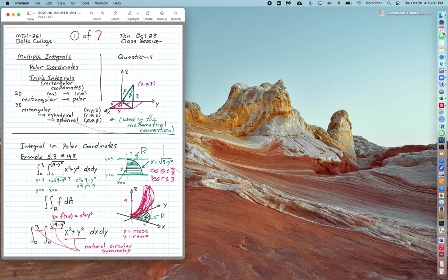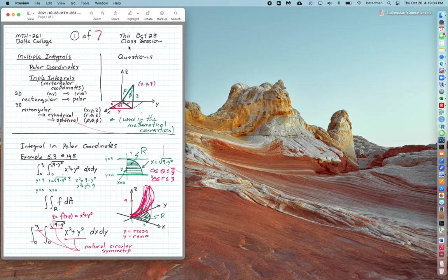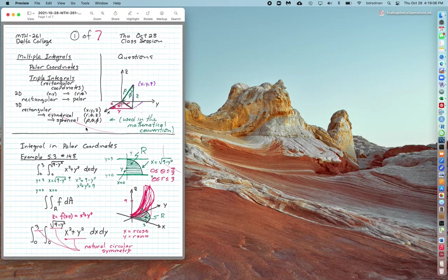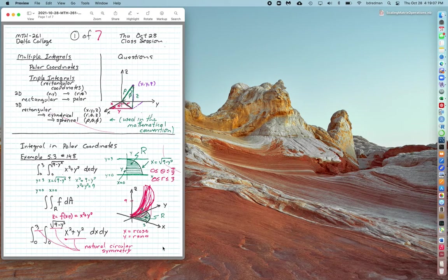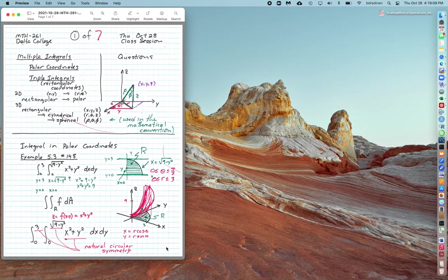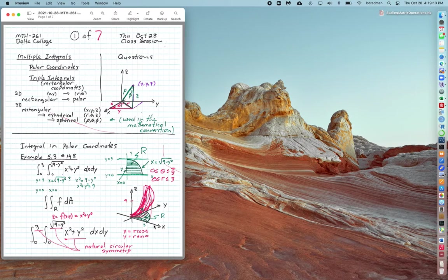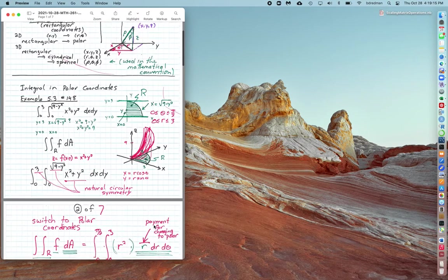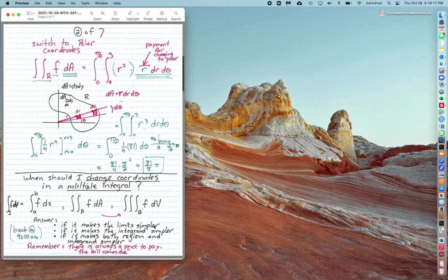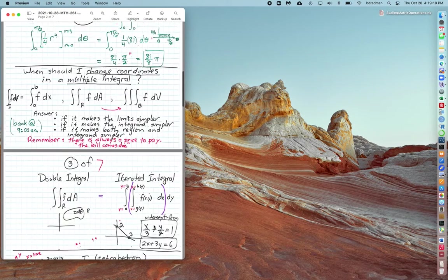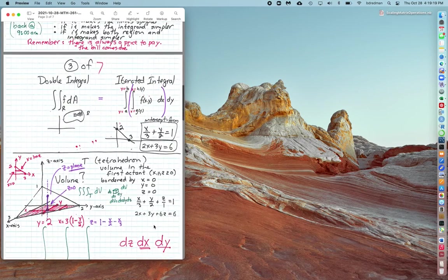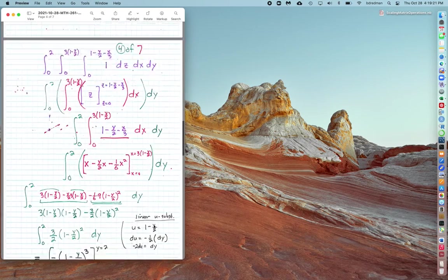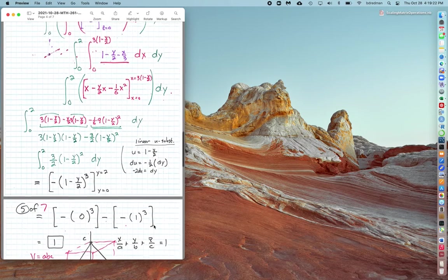This is Thursday, October 28th class session, and we have a problem here because somehow I didn't hit the record button on the recording. So even though you have my notes right here, notes would do a lot better if I added some explanation to it.